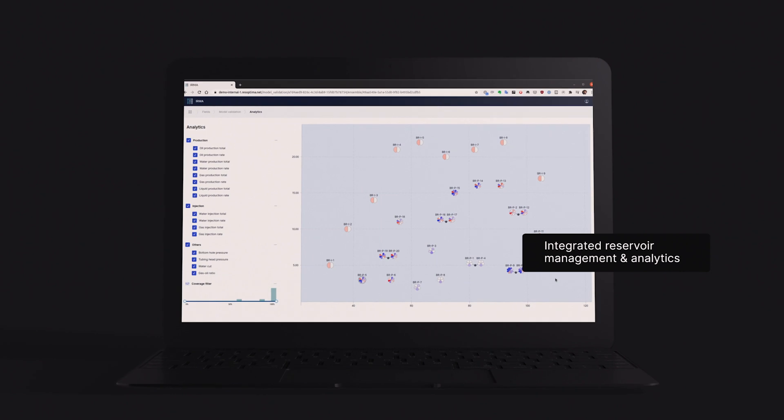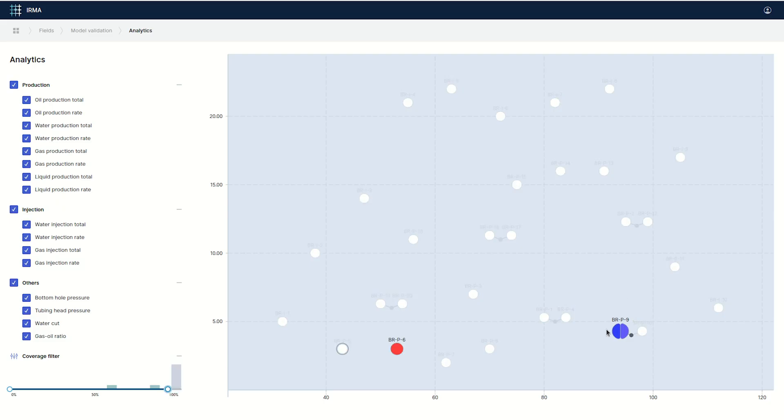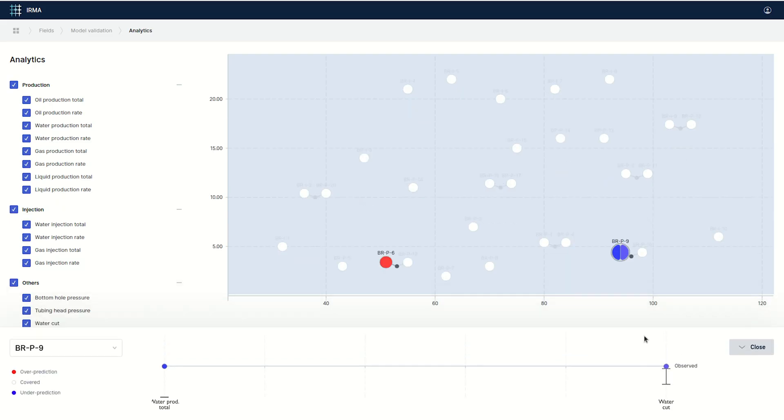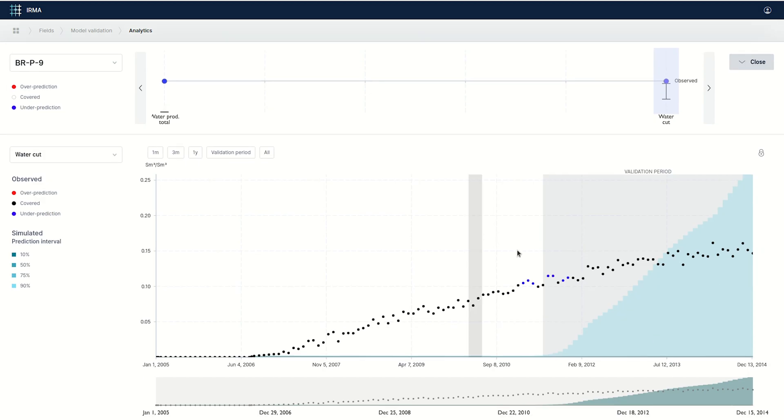By using automation to do these updates, our ensemble-based software provides a better understanding of the subsurface. Updated models that account for uncertainty give our customers a better basis for decision-making before drilling new wells or when implementing various other IOR measures.